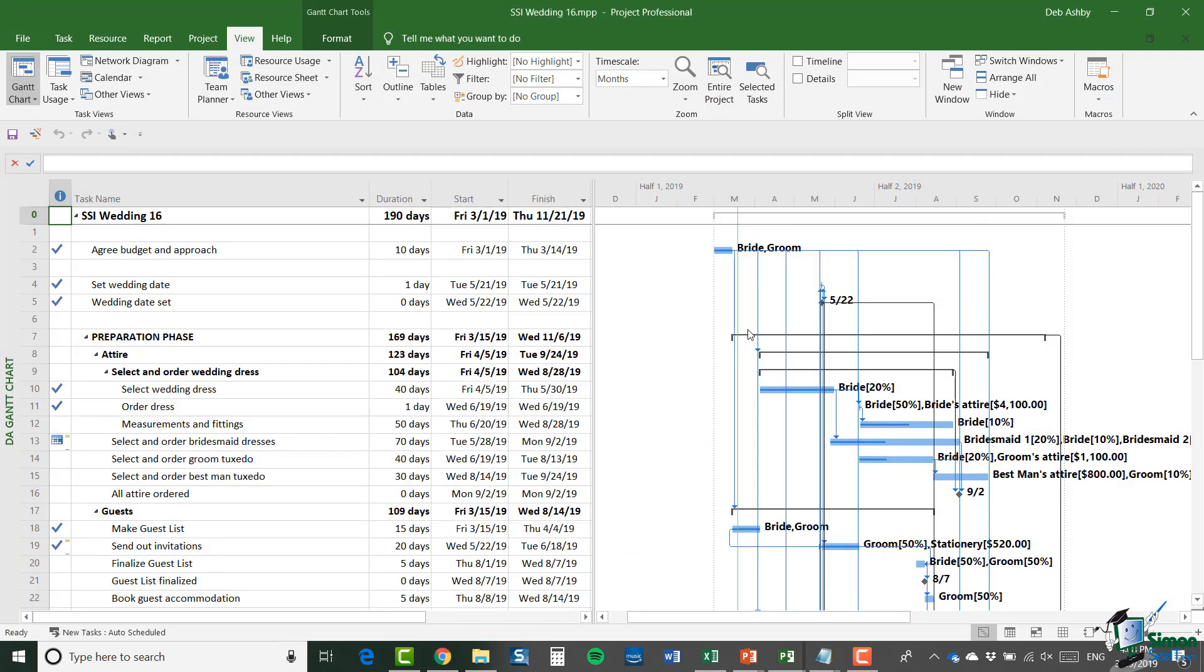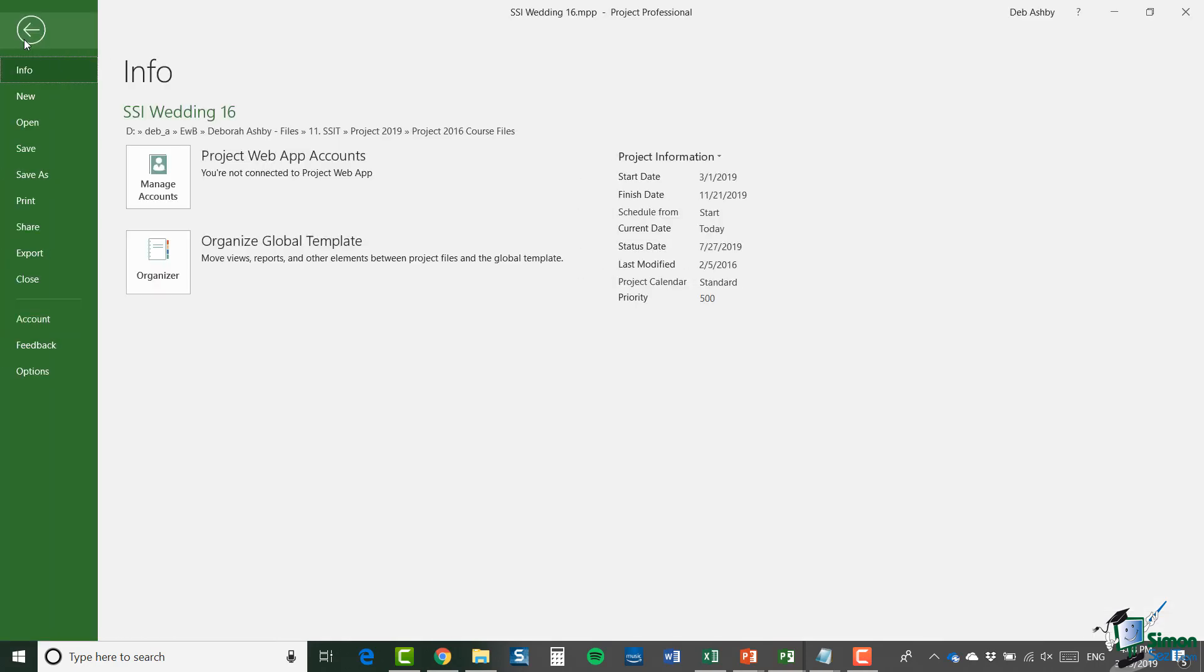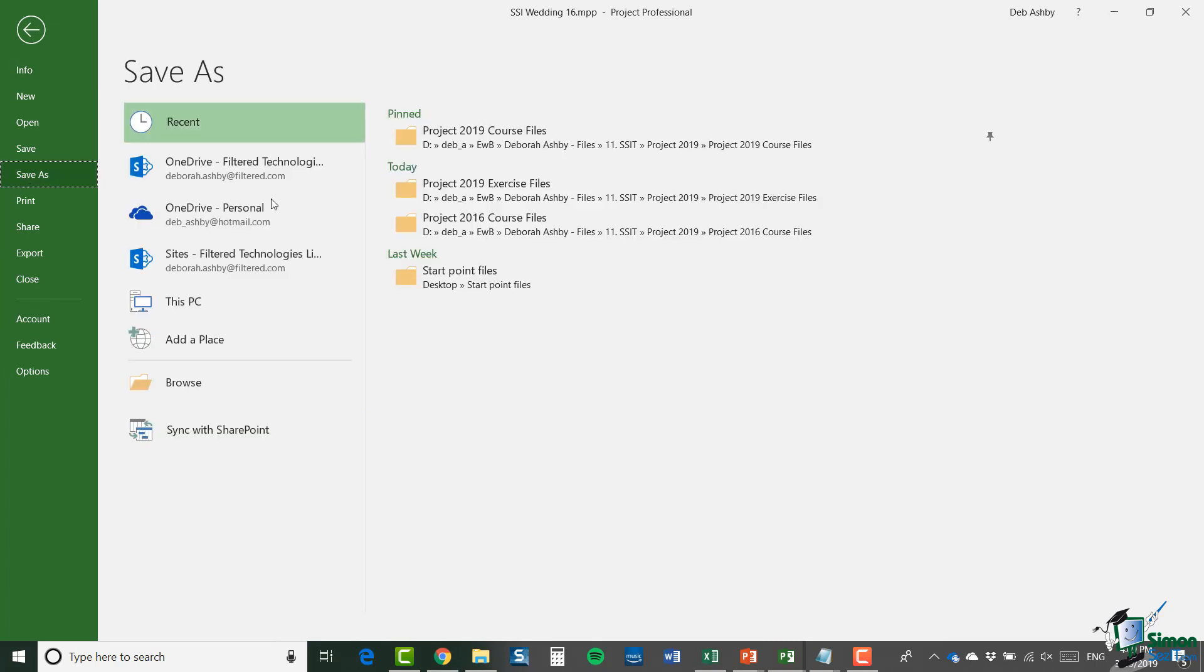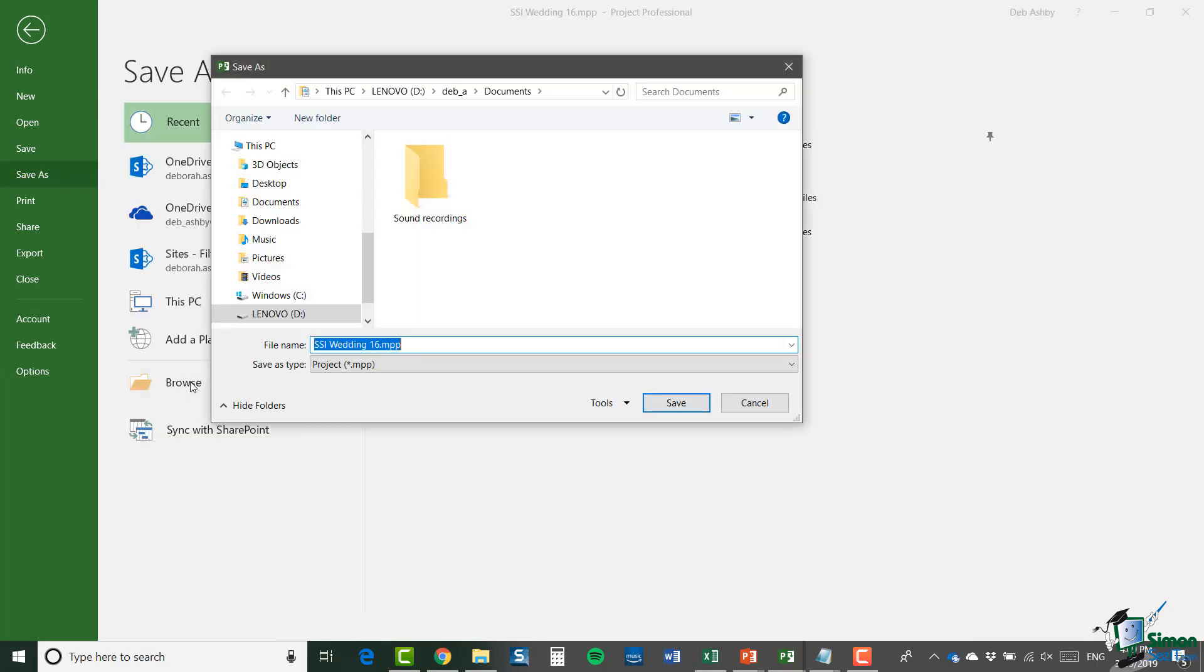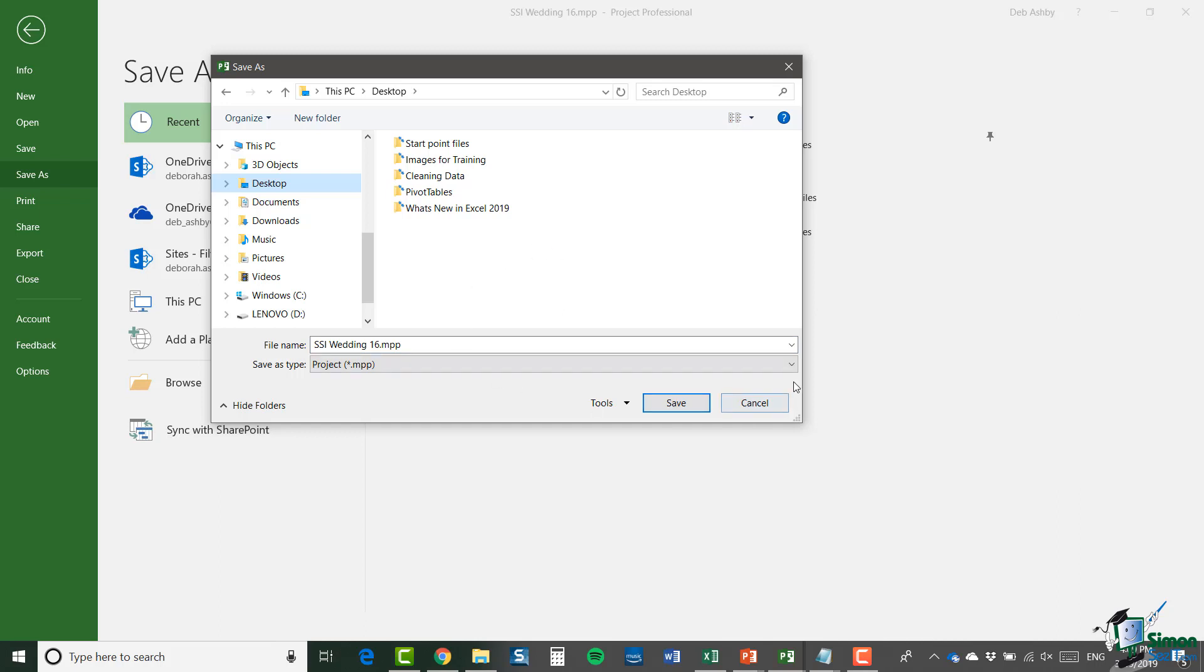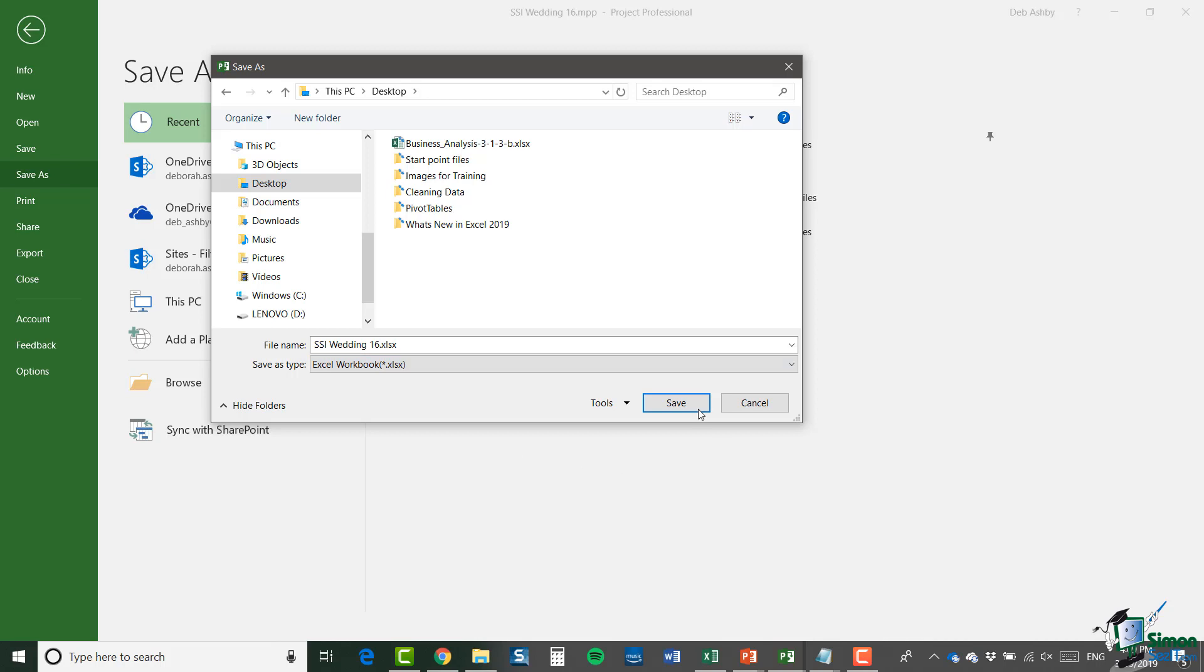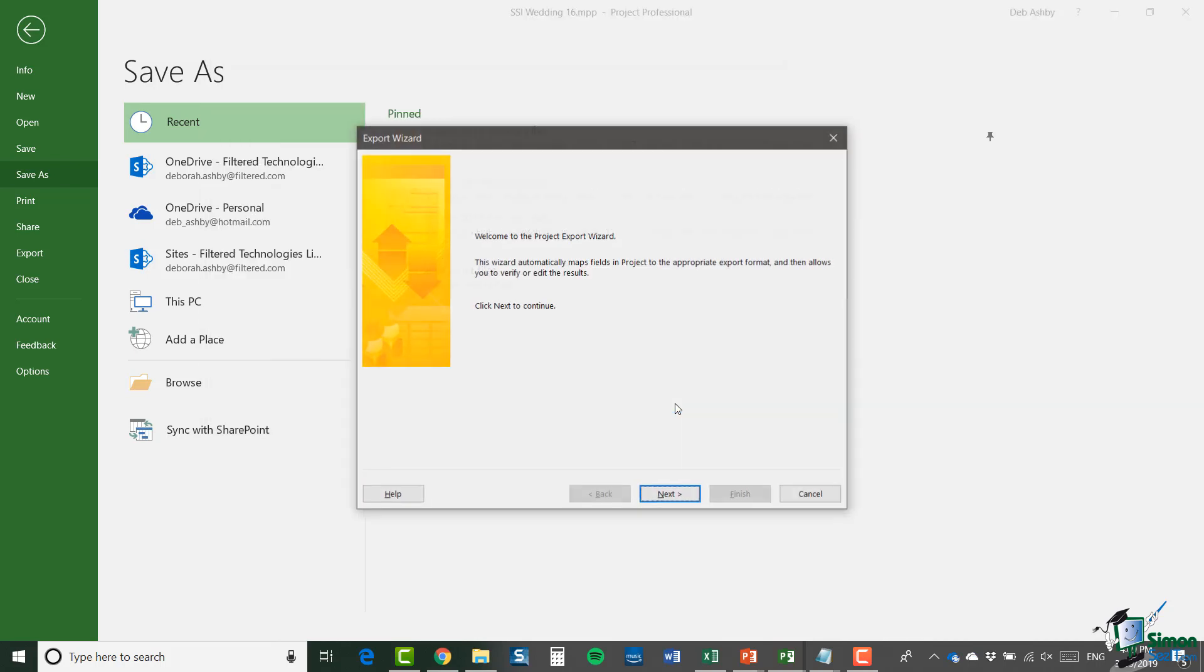And that is exporting to an Excel workbook. So again, if we jump back into file and go down to save as. Again, I'm going to jump into browse and I'm going to select that desktop location again. And this time I'm going to save it as an Excel workbook. And click save. And you'll see it brings up the export wizard. Now the export wizard will basically guide you through the process of exporting your project file out into Excel.